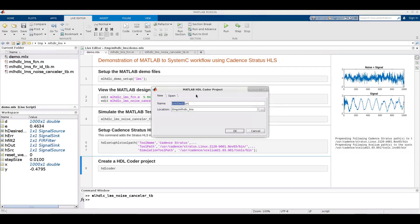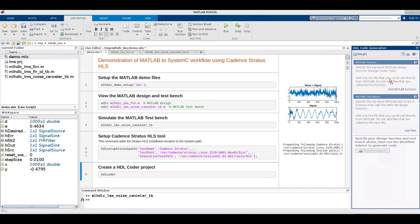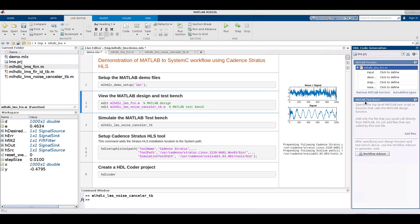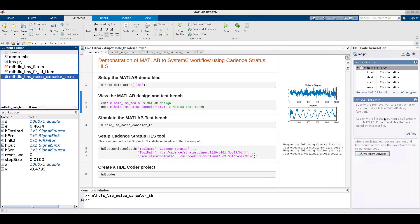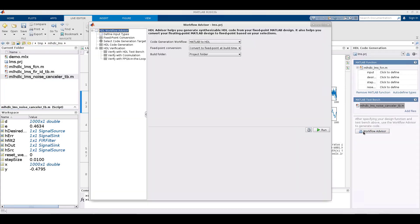We create an HDL coder project, which includes the function to be synthesized and its test bench. Once we do that, we can start the HDL workflow advisor for MATLAB, which gives us a step-by-step process.